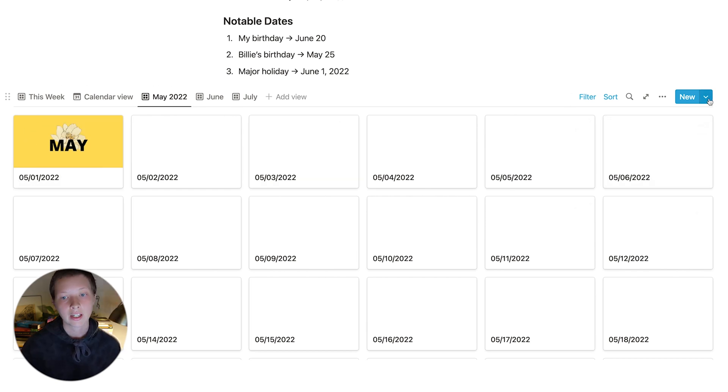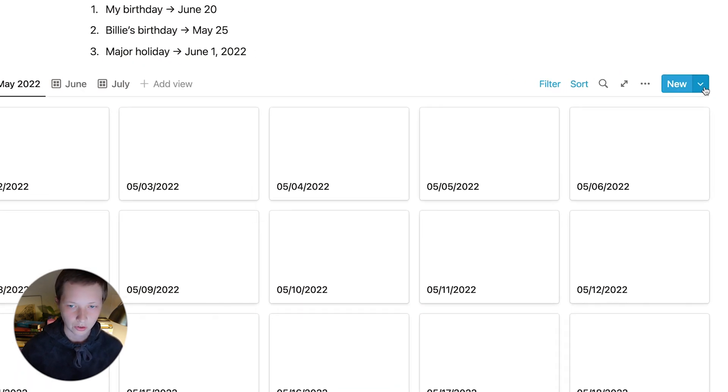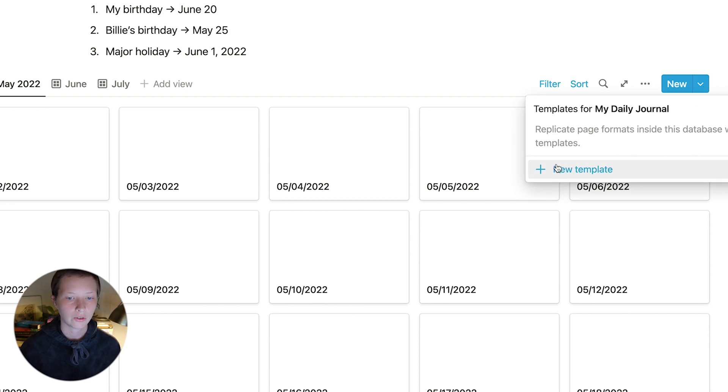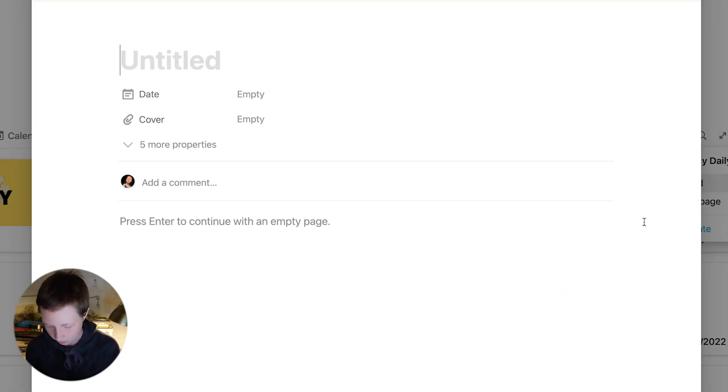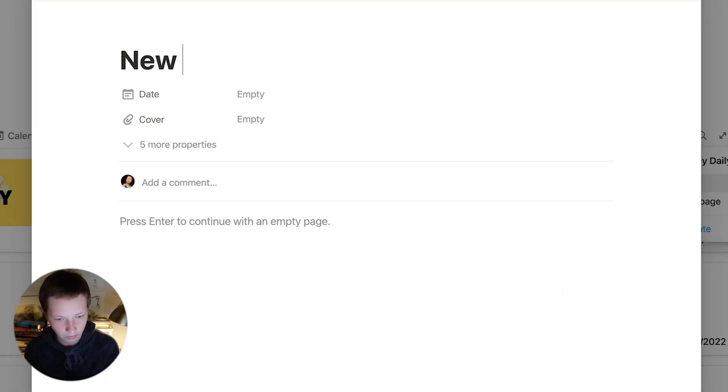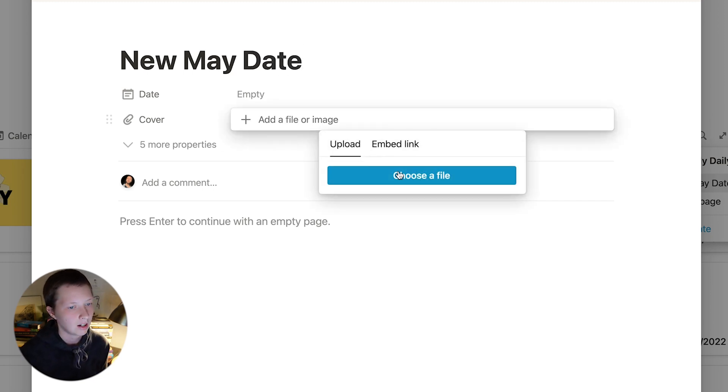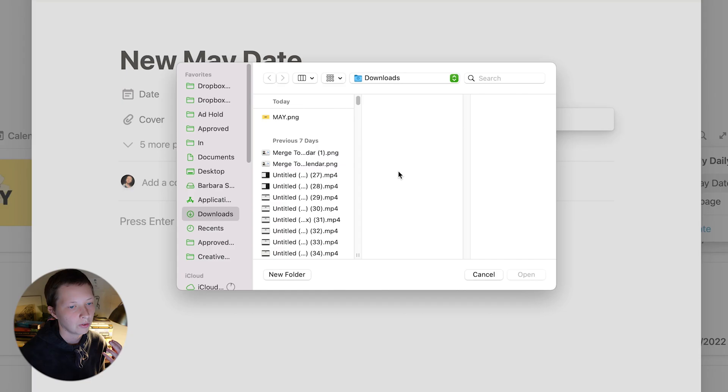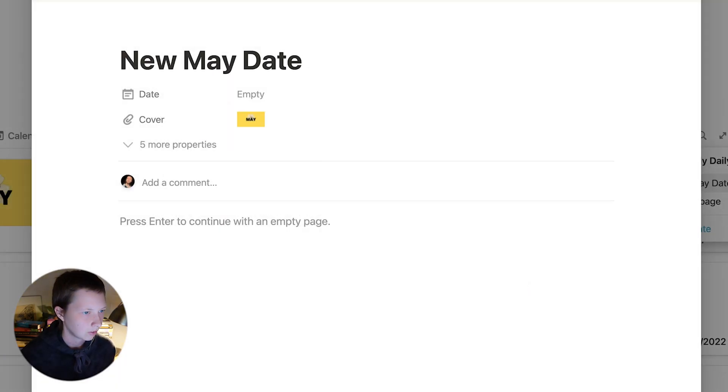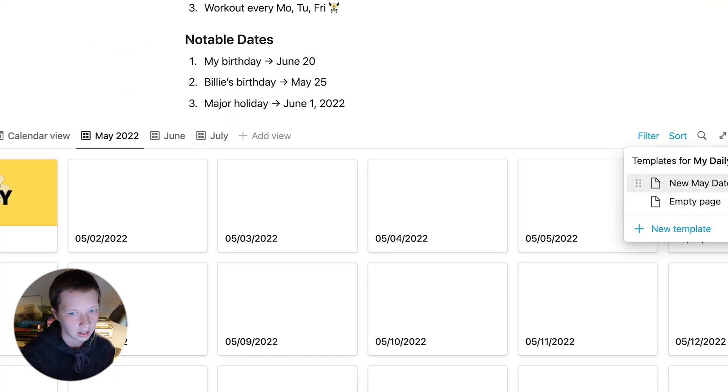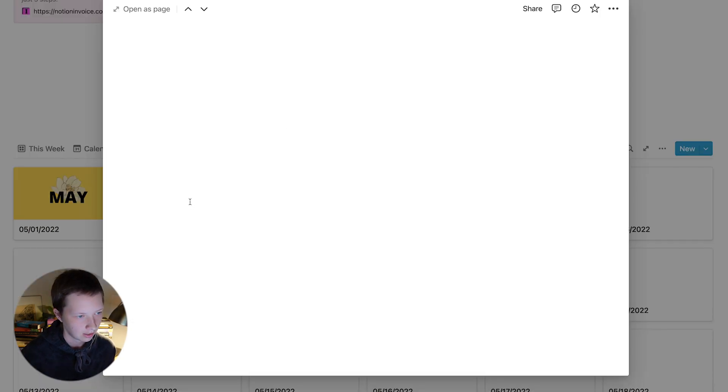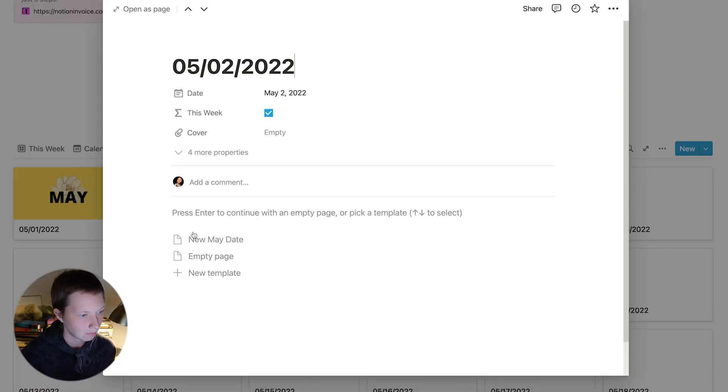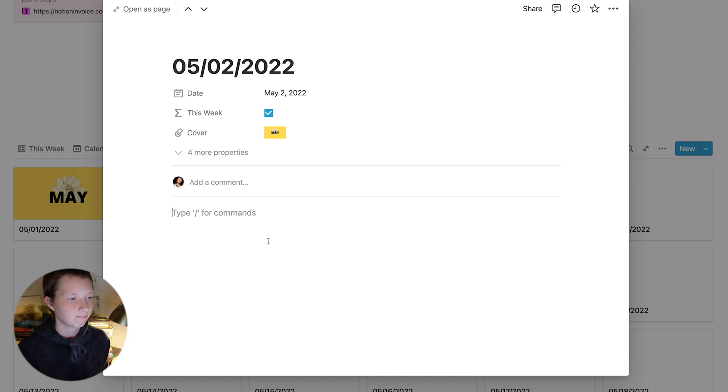I would create a template to quickly apply all of these. So go to the down arrow next to the new button. Go to new template. And let's say for every month. So new May date is going to be the title of this template. And in cover, I'm going to upload that image. So now, whenever I go and try to add a new cover image, I can click through to May 2nd. In the body of the page, it will have an option for new May date. And if I click on it, the cover image should load in.